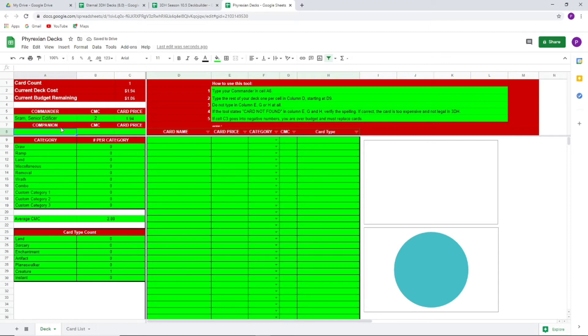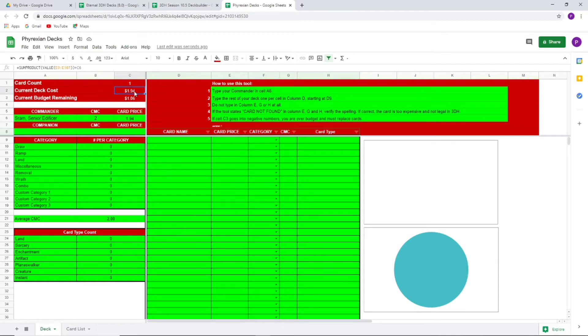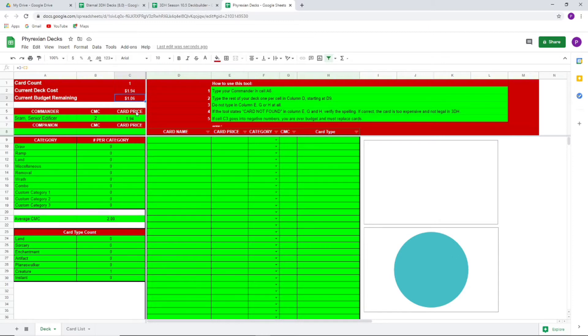You don't spell it right, it won't come out. Okay, so hey, I want to play Sram, Senior Edificer. But oh wow, Sram is a dollar ninety-four cents right now on the spreadsheet. So I'd have to really keep the rest of my budget down because I only have, we even have up here where it says yeah, you spent a dollar ninety-four cents on just your commander and you only have a dollar and six cents left. So that means you'd have to fit everything else in the deck within that dollar six cents budget.